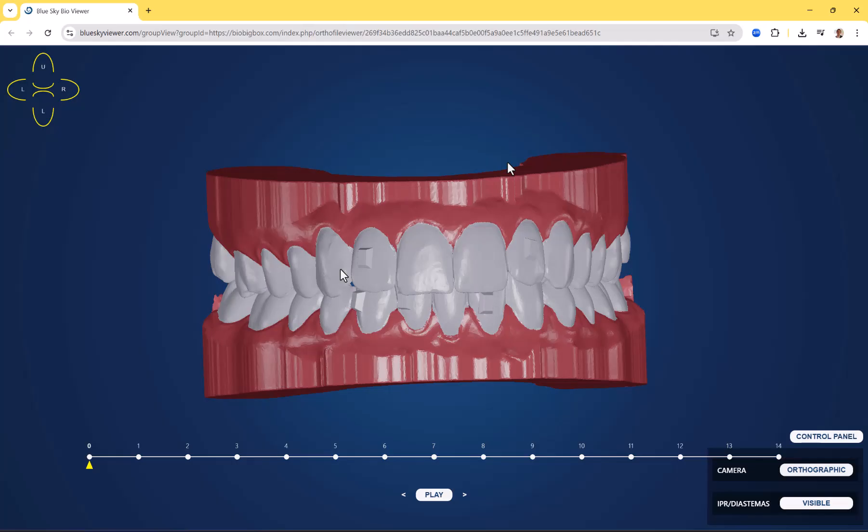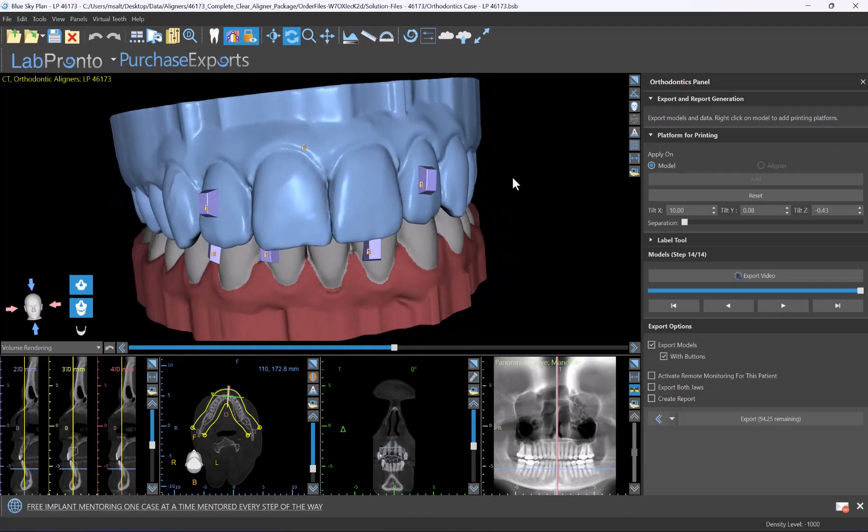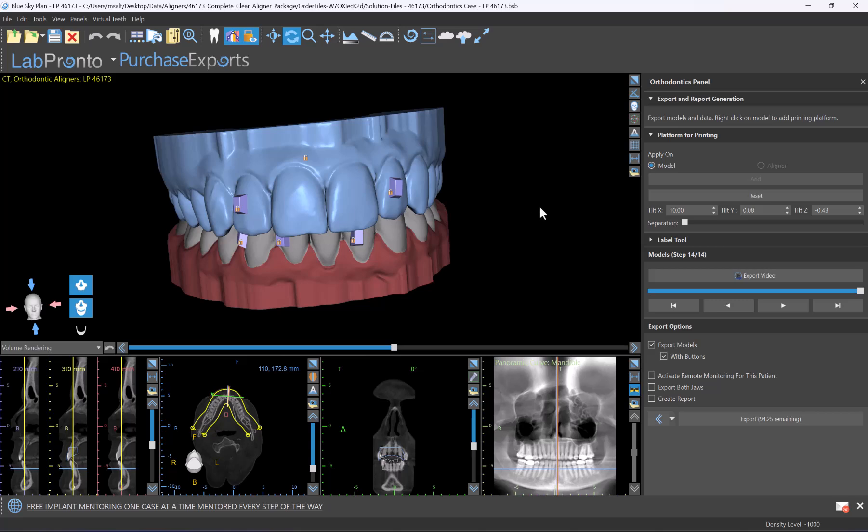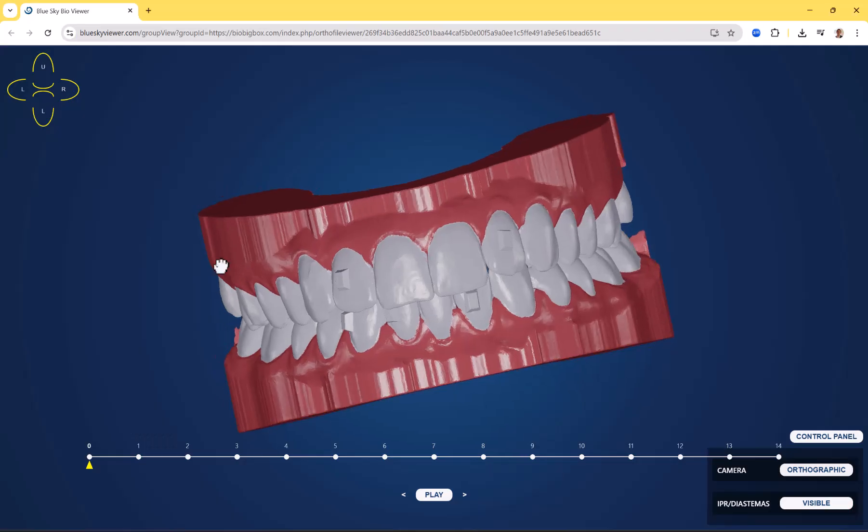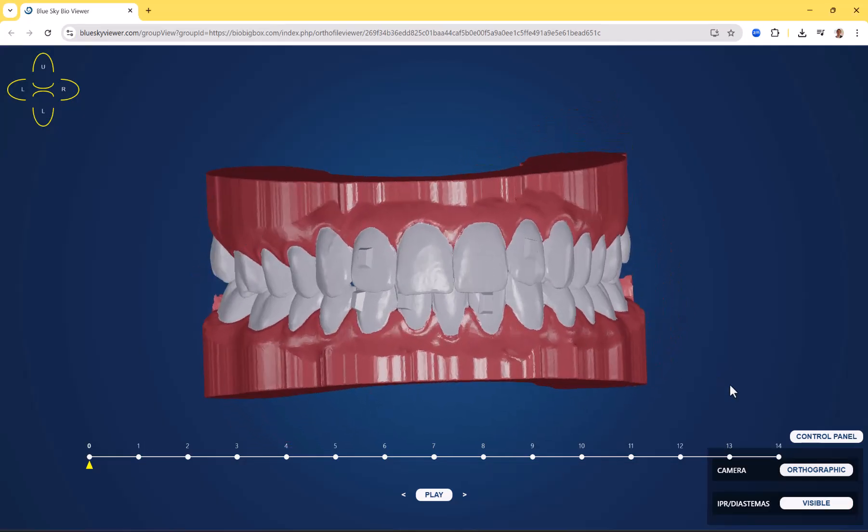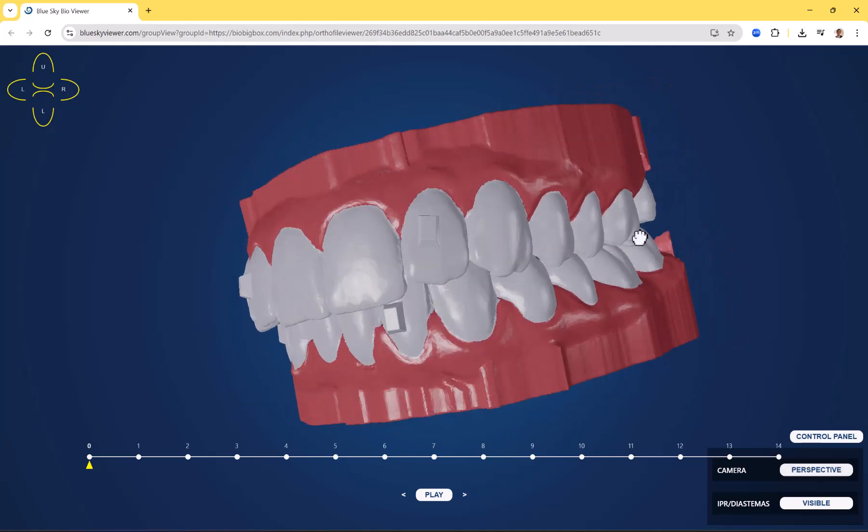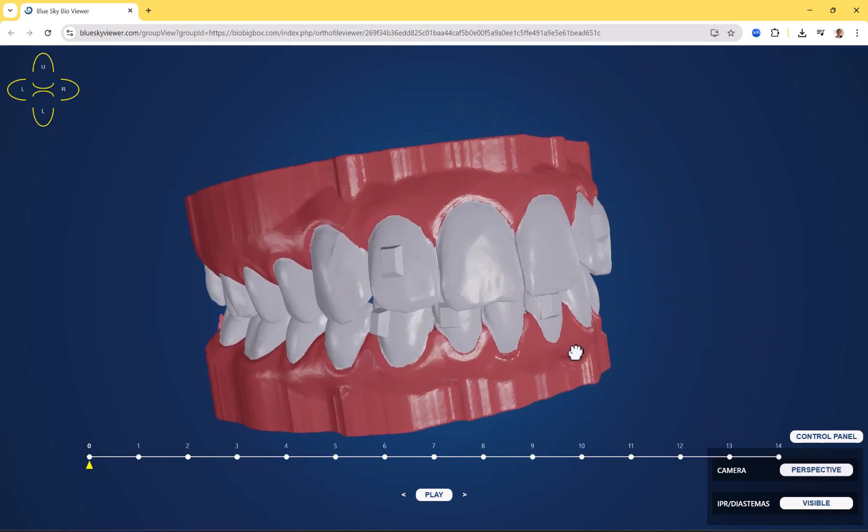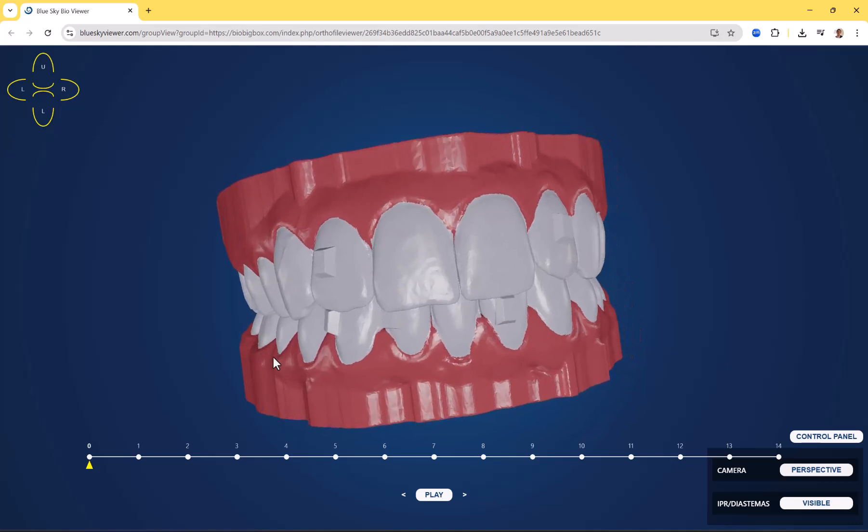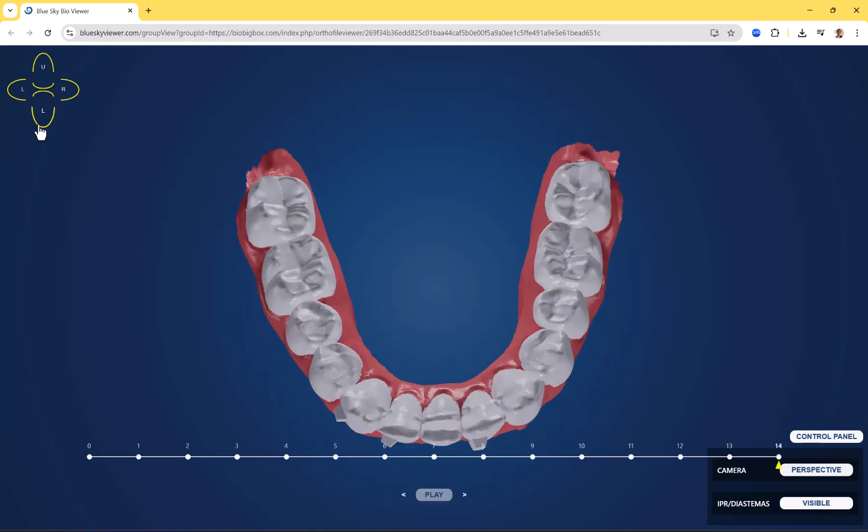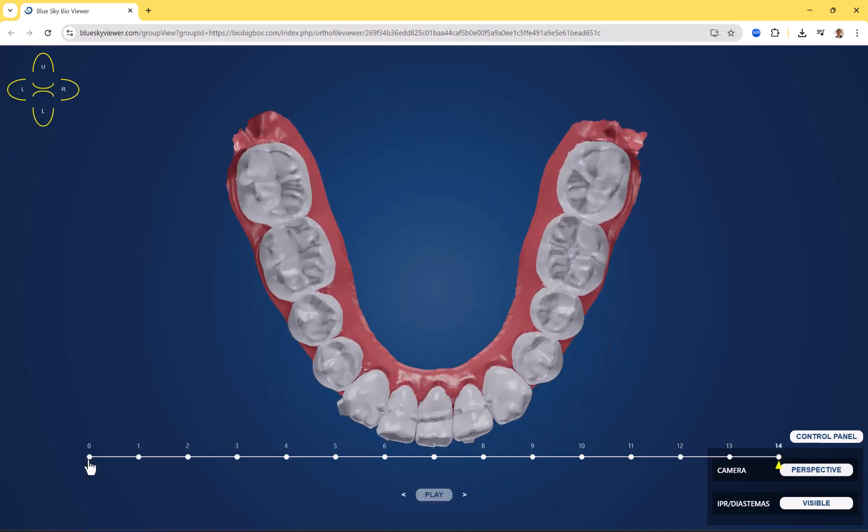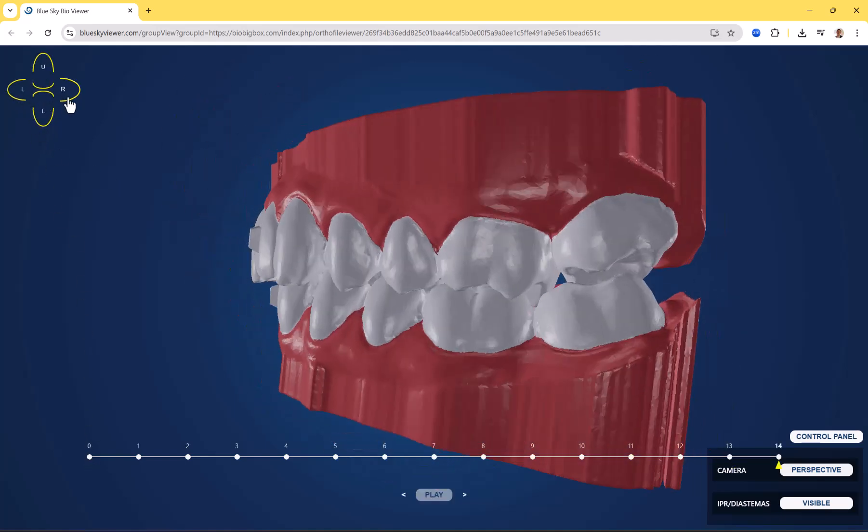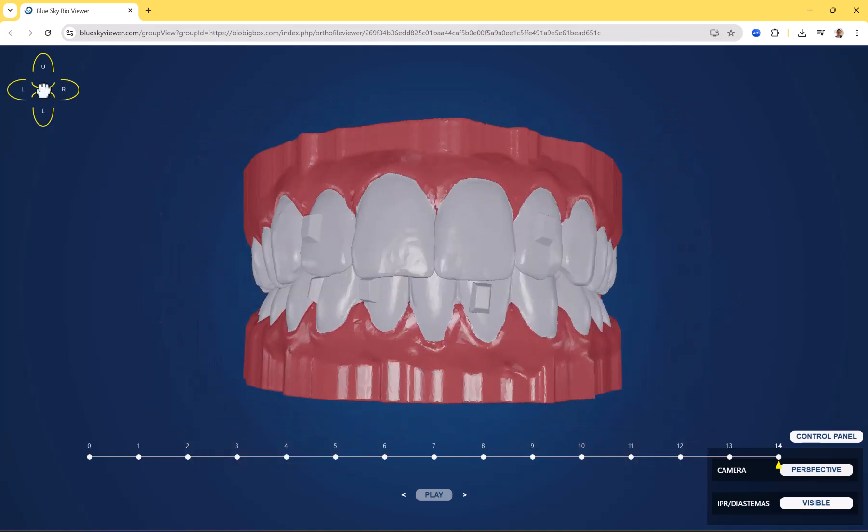BlueSkyBioDigital includes an option of viewing your aligner cases in an online viewer. In addition to being able to view your cases in the BlueSkyPlan software, you could view the same case directly in an online browser. You could share a link with other dentists or anyone relevant so they could view the case including teeth movement, models from different orientations in the online 3D viewer.